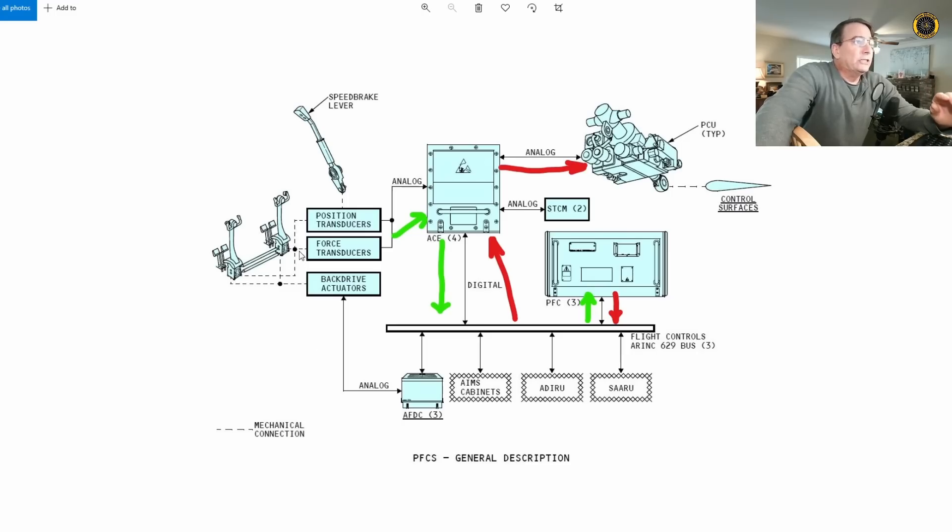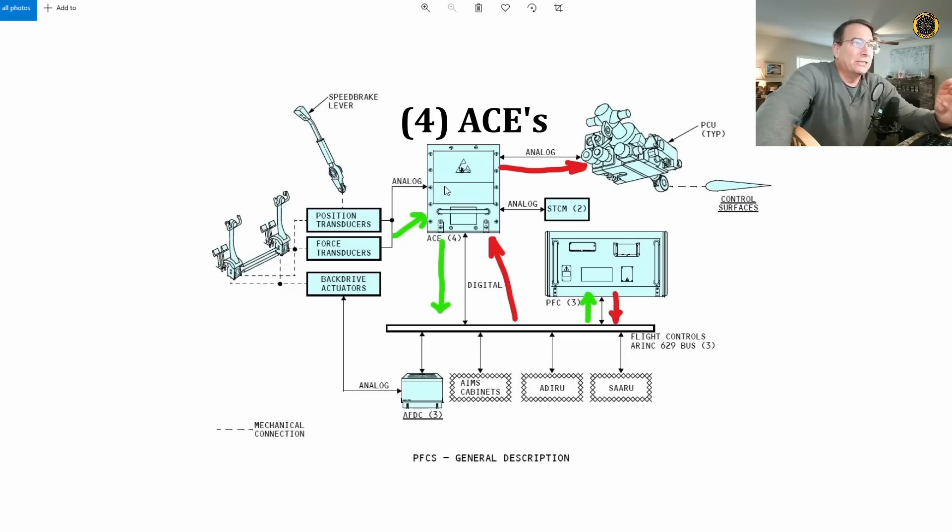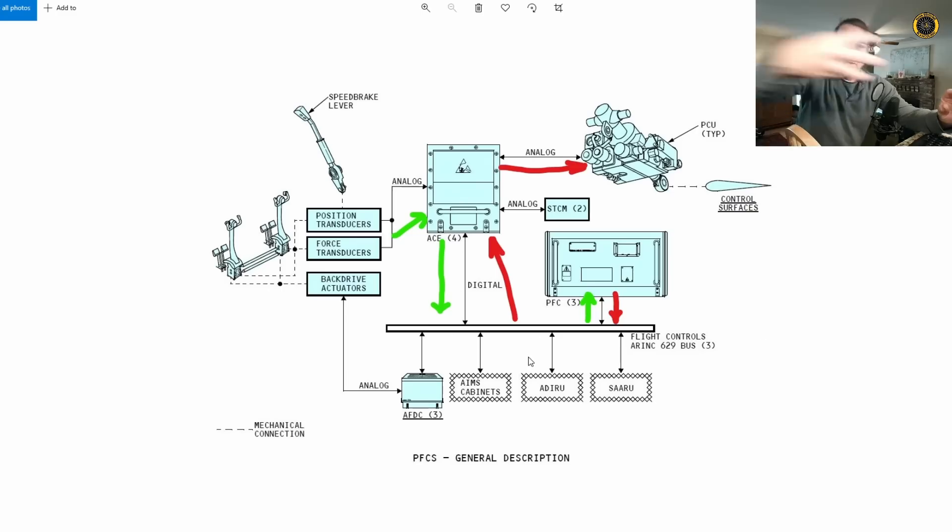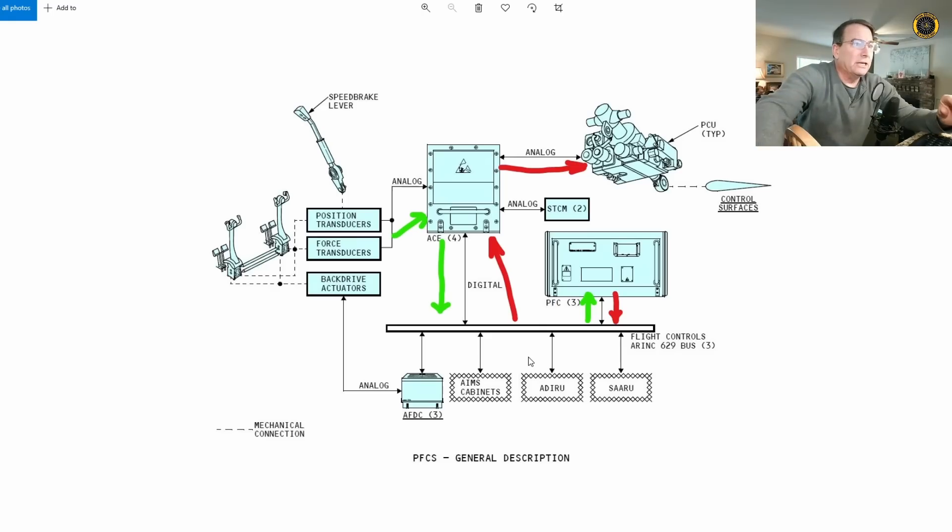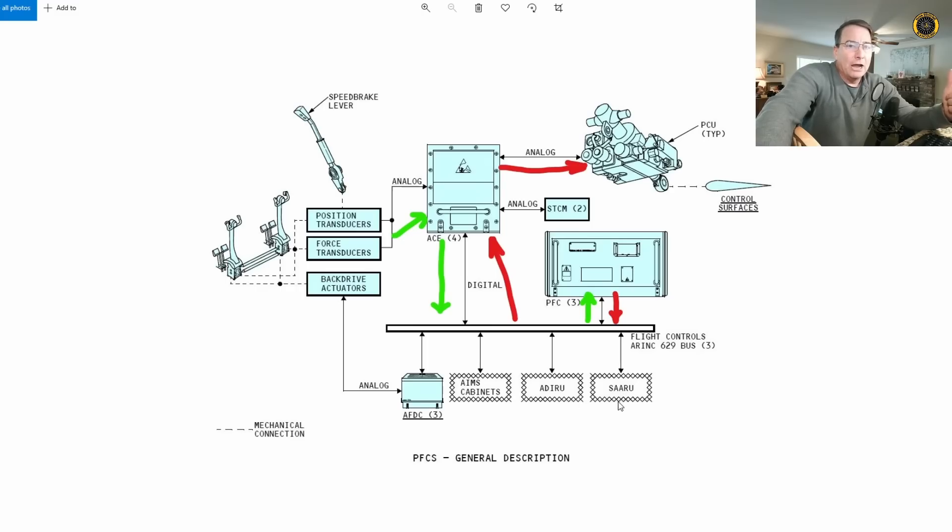These force transducers take the analog signal from the control column into the ACE, the actuator control electronics box here. This box takes that analog signal, turns it into a digital signal, sends it to this bus. This is a three-way bus. Everything is triple redundancy in any of these airliners.